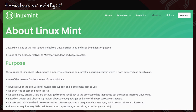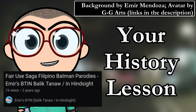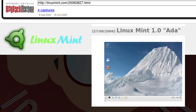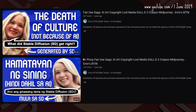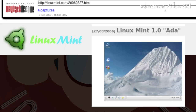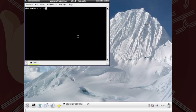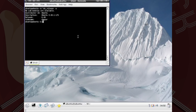This long history lesson began with 1.0 ADA — Ada, not Ada, because Pinoy ako, Pinoy tayo. Released on 27 August 2006, ADA was based on Kubuntu 6.06. Still Ubuntu, I guess, since Kubuntu is a flavor of Ubuntu. Ubuntu-ception.